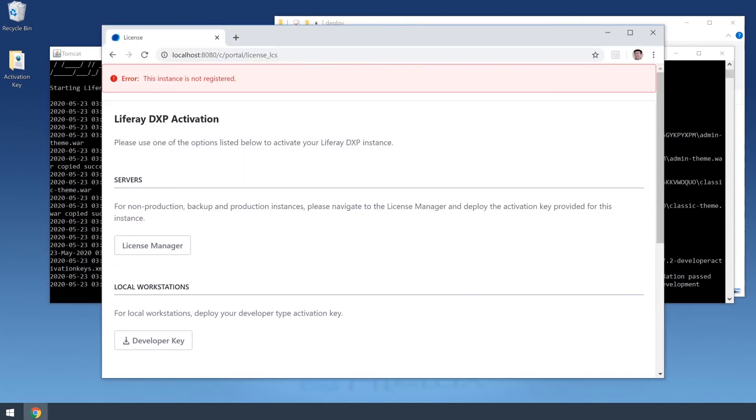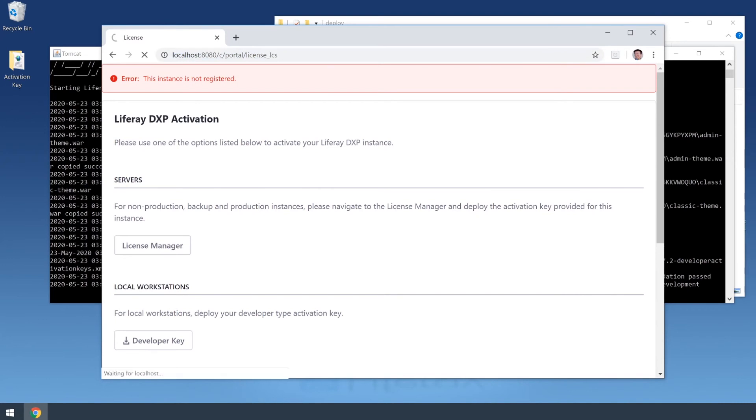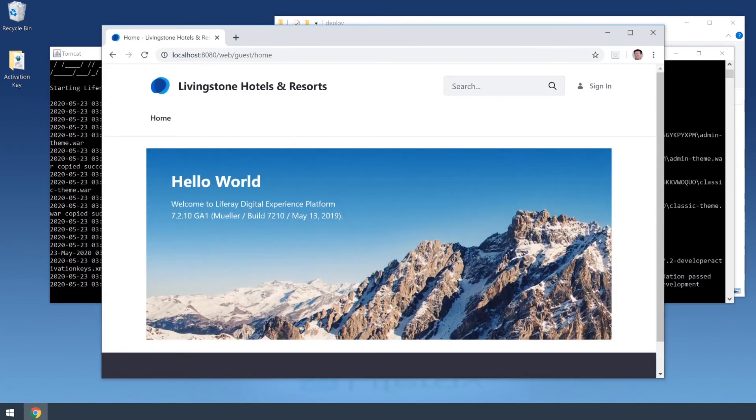I'll go back over to my browser, and I'll reload the page. And now we are viewing our portal in localhost 8080 with the new name that we've given it.